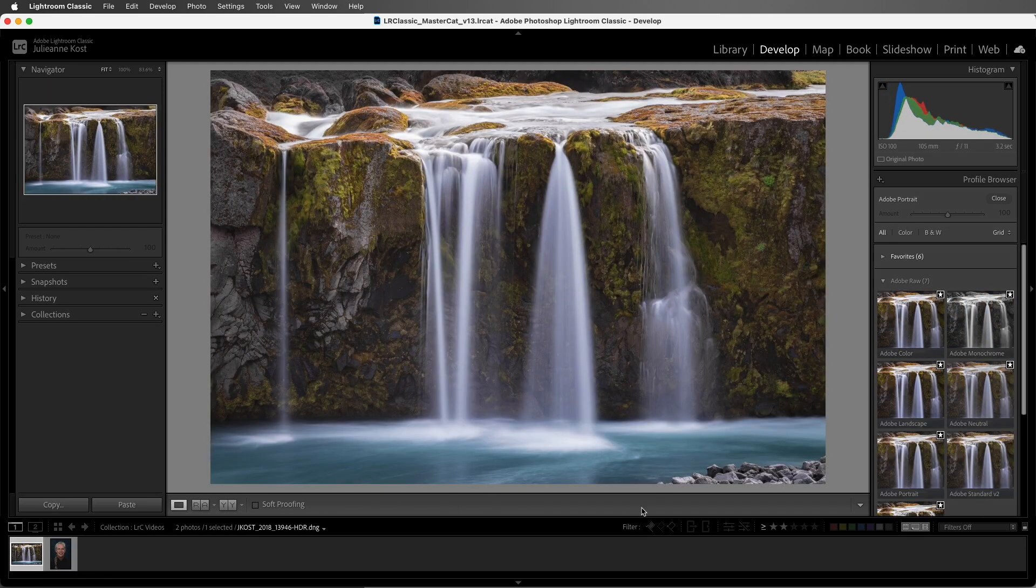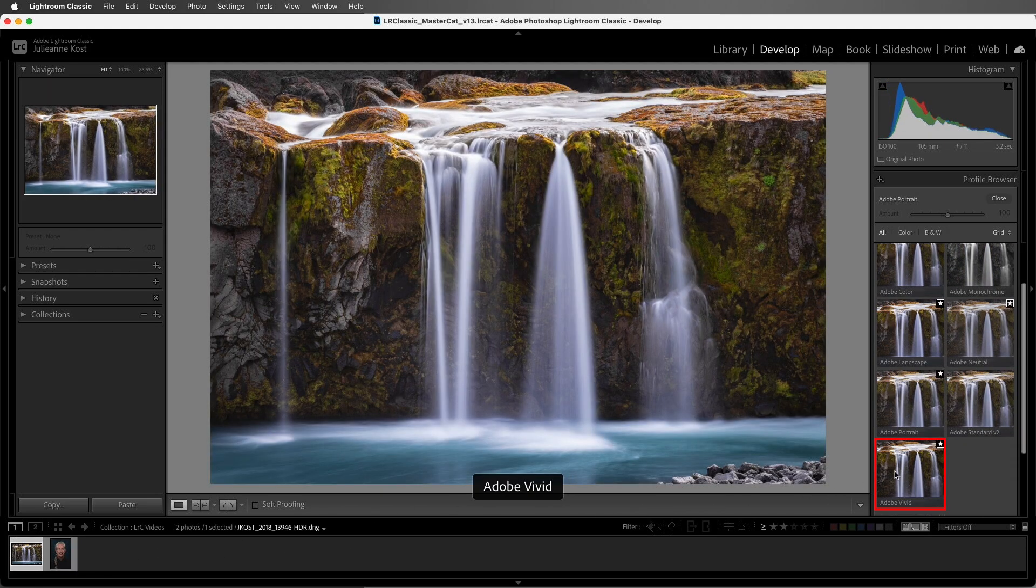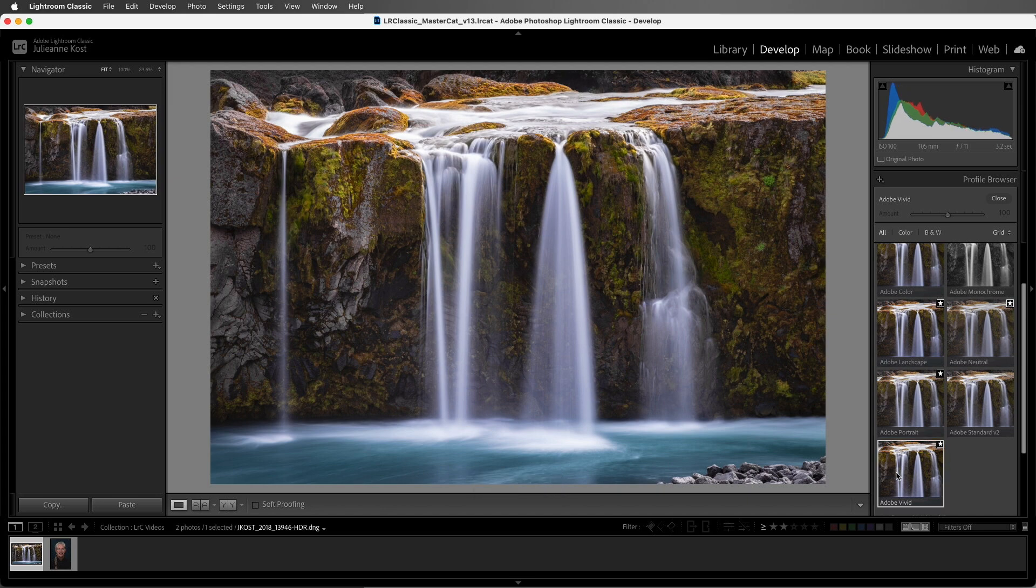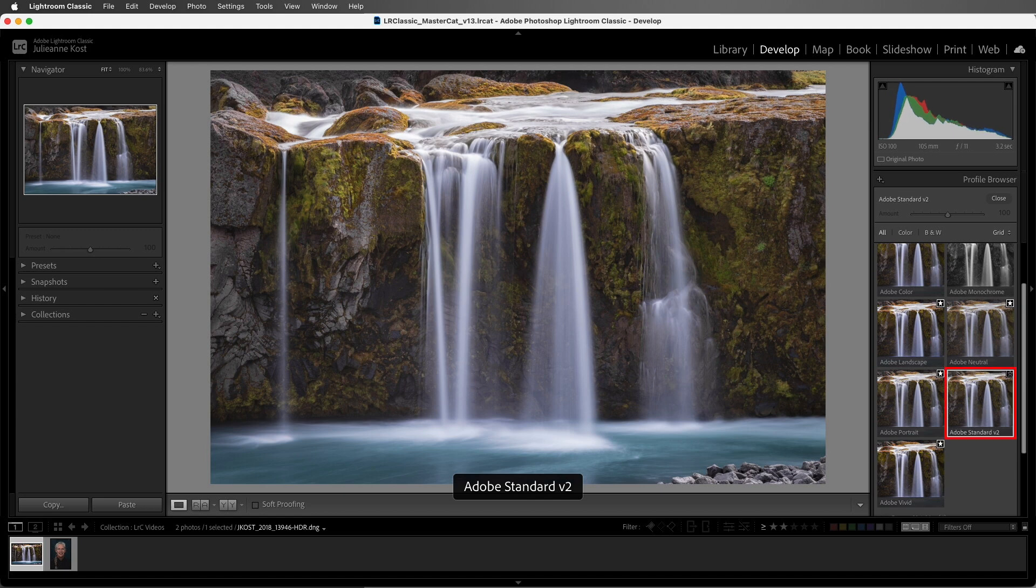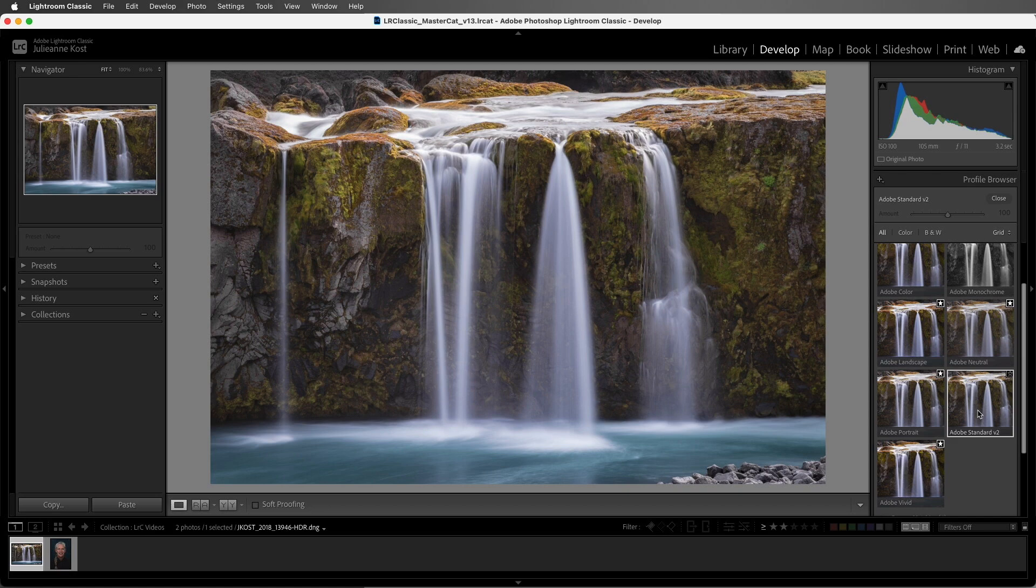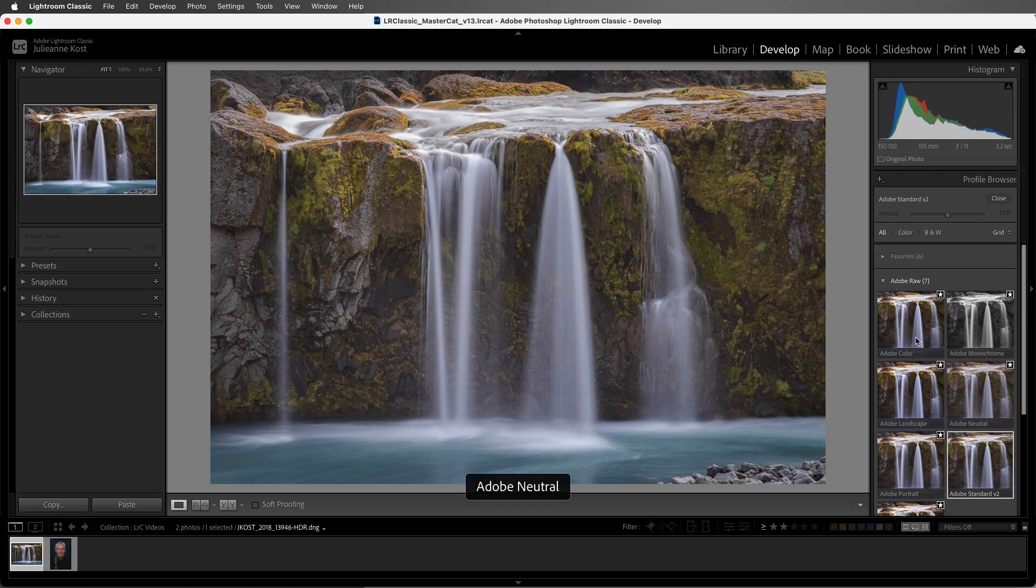Adobe Vivid adds vibrance and contrast while still rendering natural skin tone. If you see additional profiles here, like the Adobe Standard, it's because that was the default profile in previous versions of Lightroom Classic, and I have some images in my catalog that have been assigned the Adobe Standard Version 2 profile.